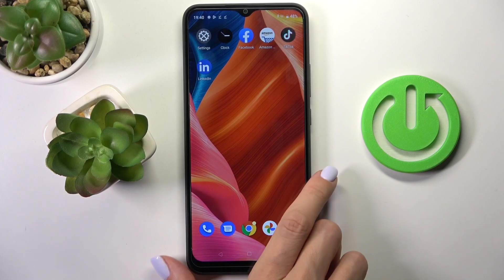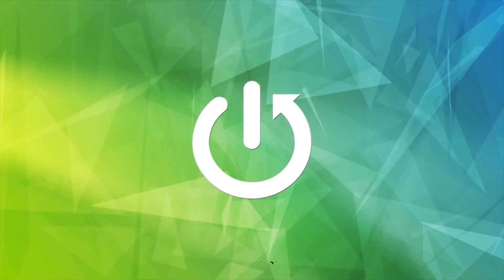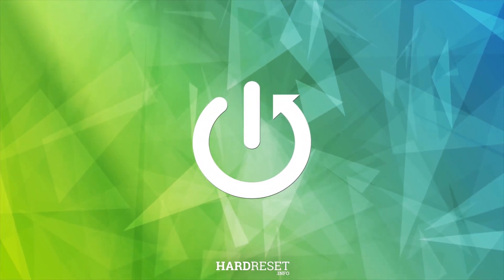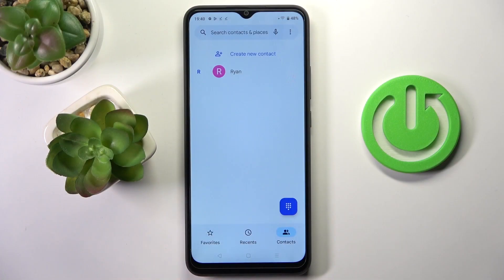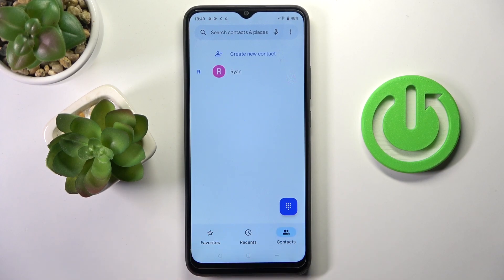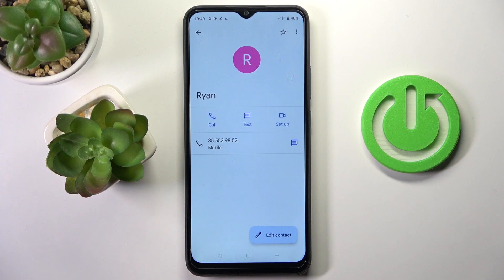Hi guys, here we've got the Realme C30 and let me show you how to add a photo to a contact on this device. First, you have to open your phone app, then go to Contacts. Click on the contact that you would like to add a profile picture to and select Edit.